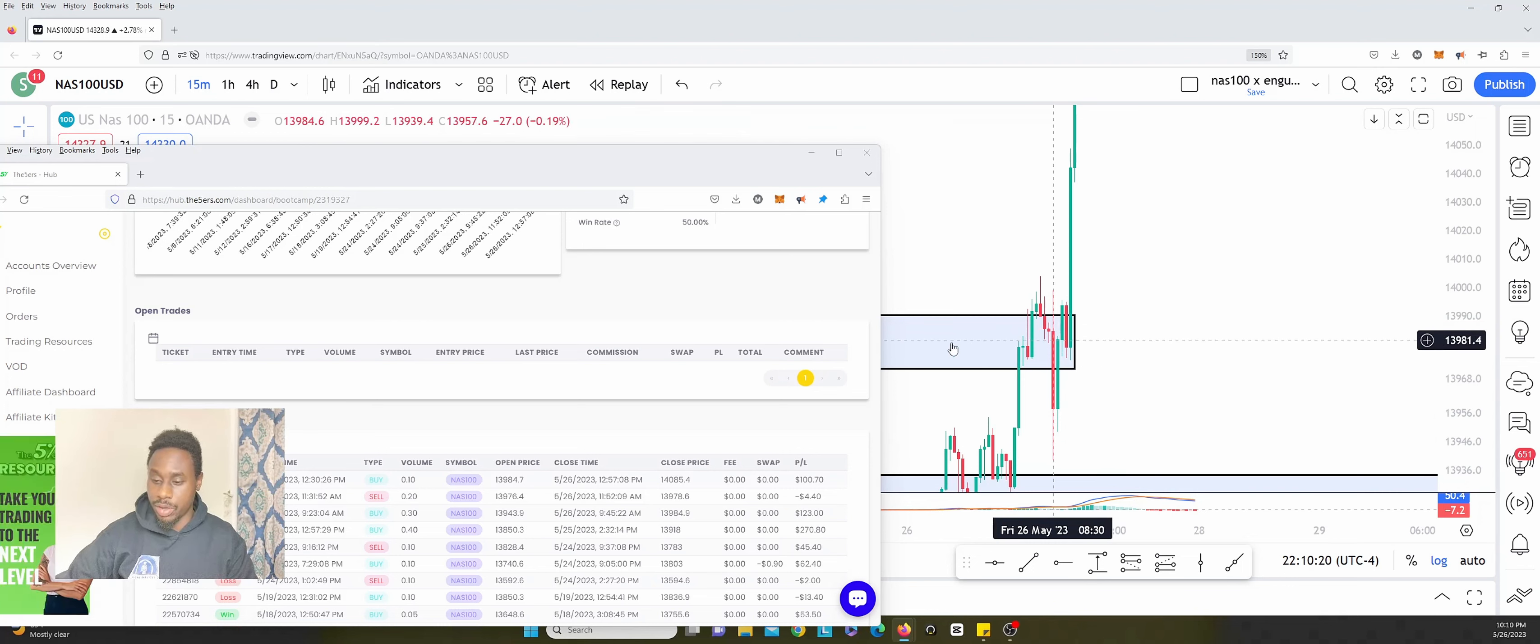So this was a 9:30 candle. You see I hit the jackpot candle that kicked it off and I entered here at 13984.7. Right there and then I closed it on the 9:45 candle.